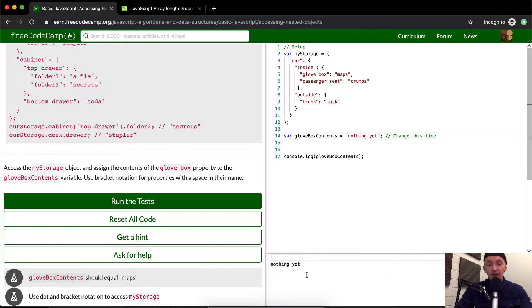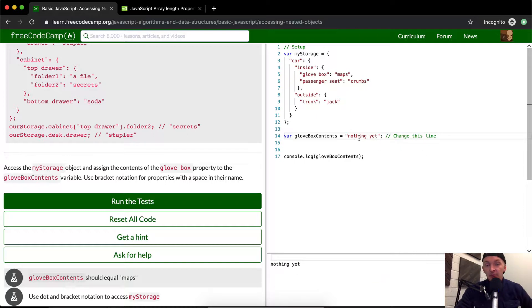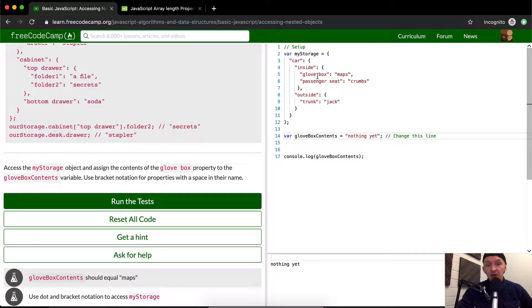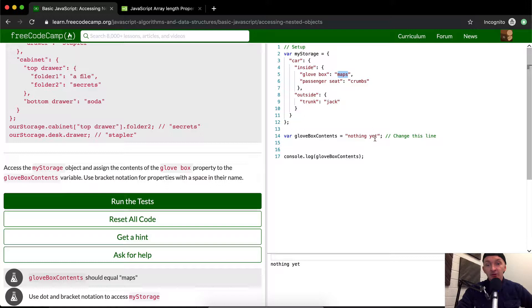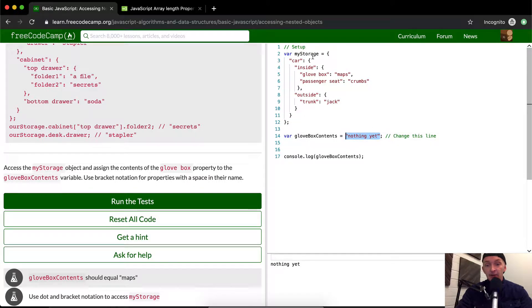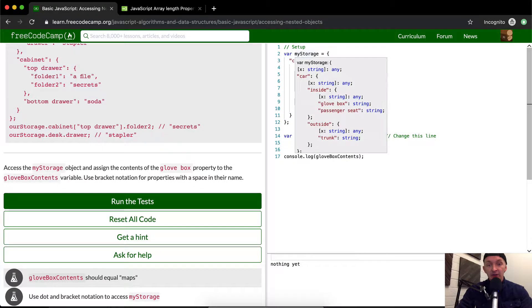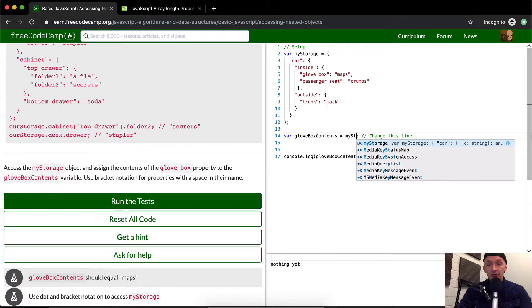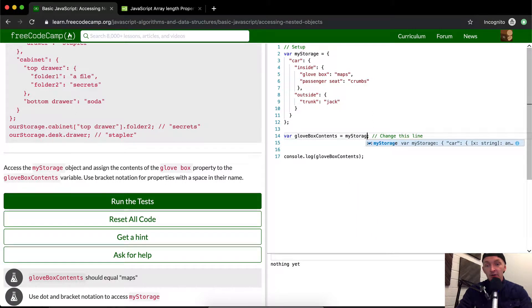If we do that, we can see that we're working with a string. We want this to end up saying 'maps' because the contents of the glovebox is maps. We can start by introducing the object. We're saying it's in myStorage, which comes out to be this huge object.